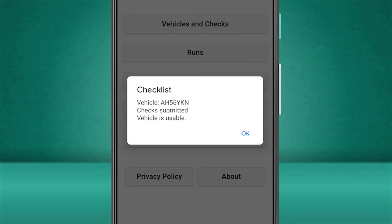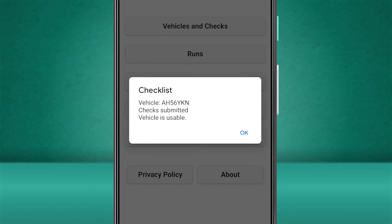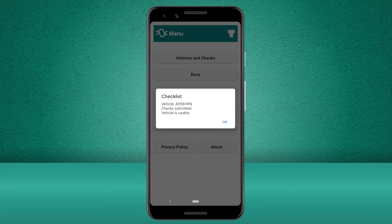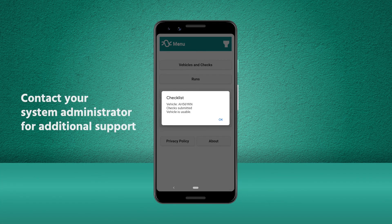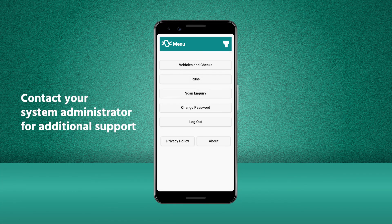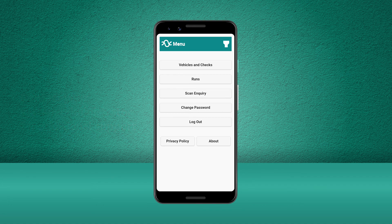If any minor defects are listed on the vehicle the status will be 'usable with defects'. If there are any major defects it will inform you that the vehicle is now unusable. If you need any additional help using the Stream mobile app, please contact your system administrator.